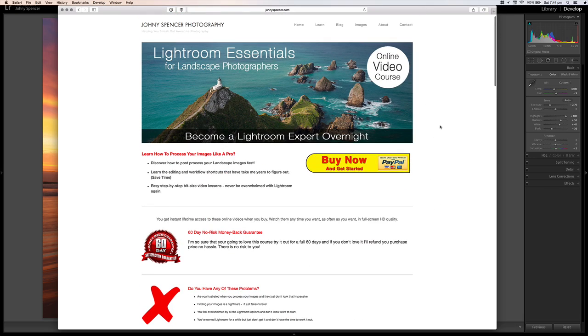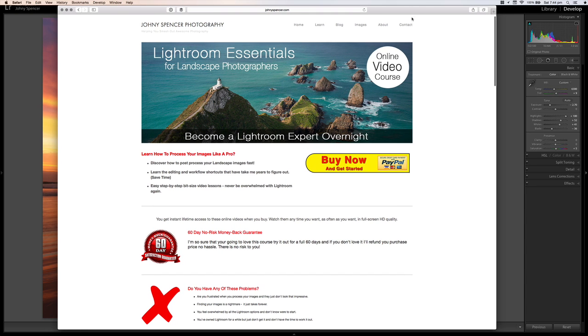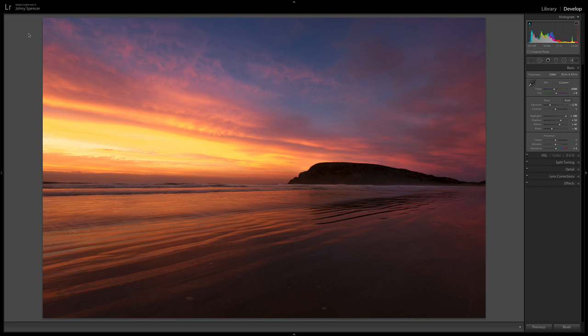Basically, just like it says, you want to become a Lightroom expert. This online video course will help you become a Lightroom expert overnight. Alright, let's get started with the tip guys. Let's get straight into it.